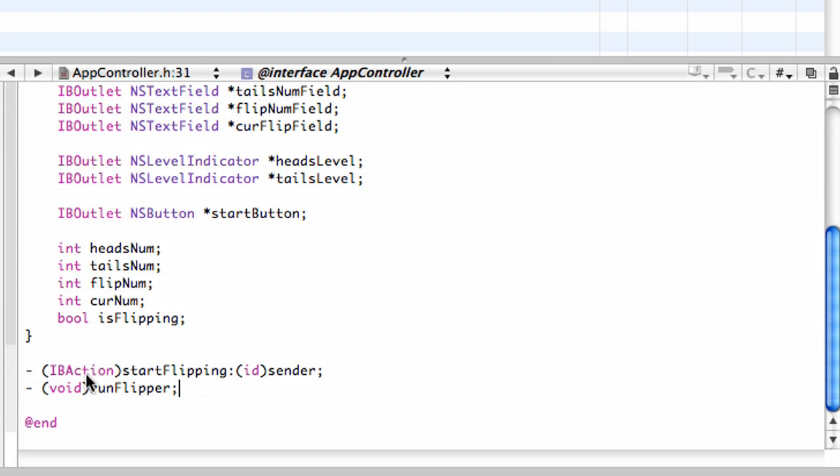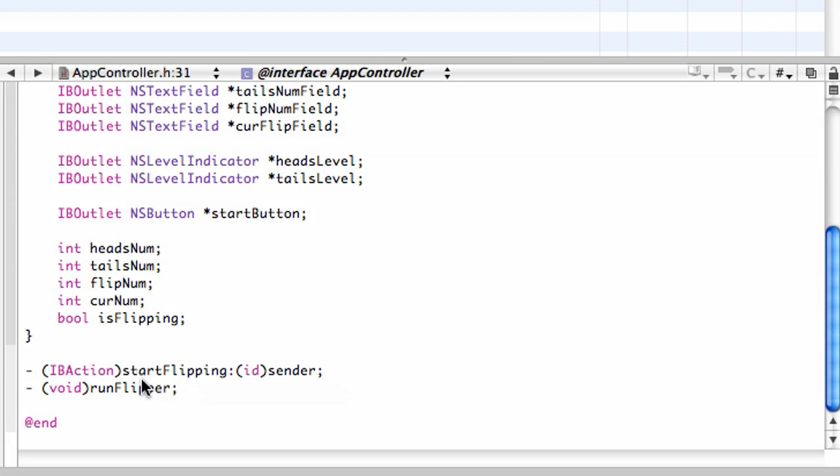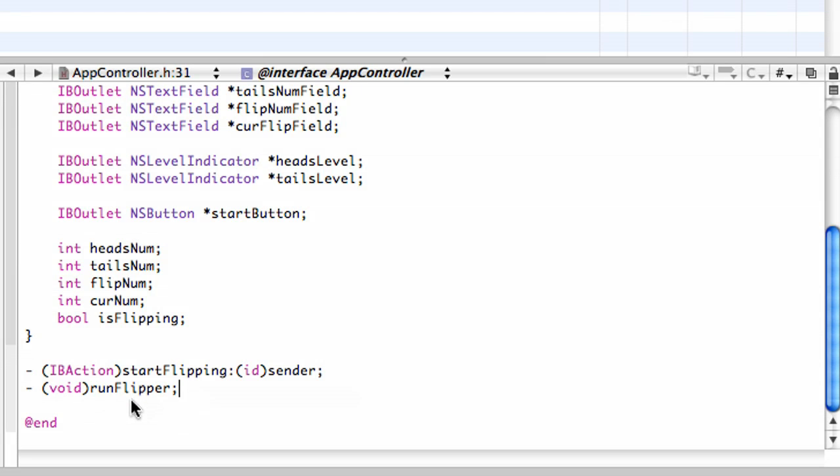Now down here, outside of this curly bracket, which defines the interface here, we have an IB action. Now actions are sort of the companions, if you will, to outlets, in that an action is what you link something to if you want it to do something. Usually this would be a button. If you click on it and it's linked to an action, it will run that method. In this case, we have an IB action called startFlipping, which is going to start our program. We also have another method that we defined ourselves, which is called runFlipper, which is where the actual flipping code is going to be. Just keep it in its own method. And we'll have that return void since it doesn't need to return anything.